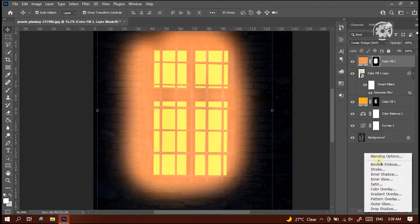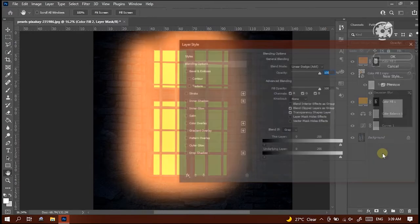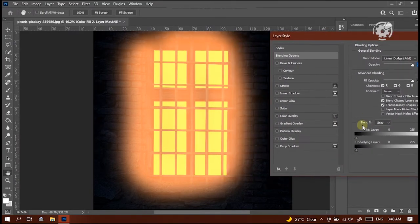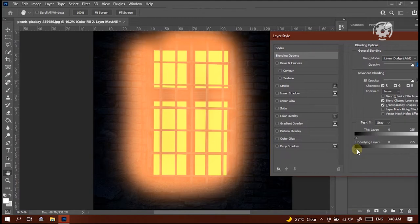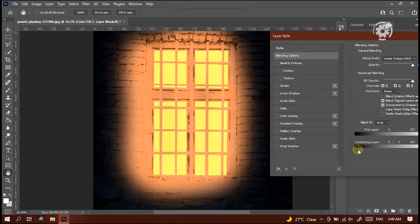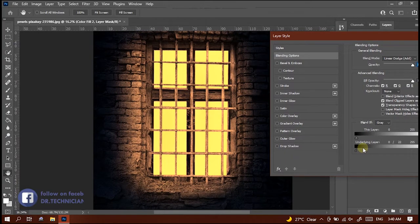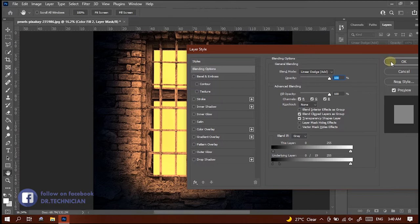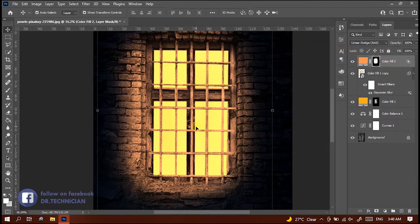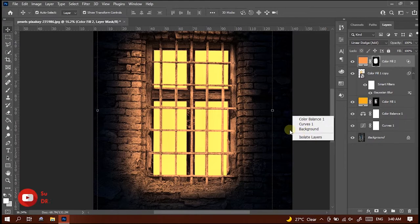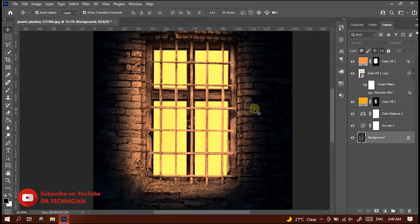Then go to blending options of the layer. In this box, adjust underlying layer by grabbing this little arrow while holding Alt. Perfect. Alright, this is the process to create light effects in window glass.